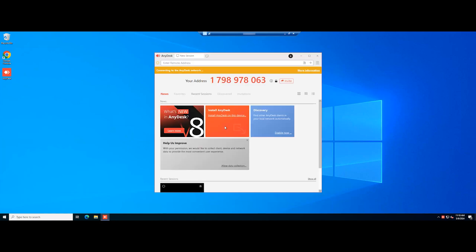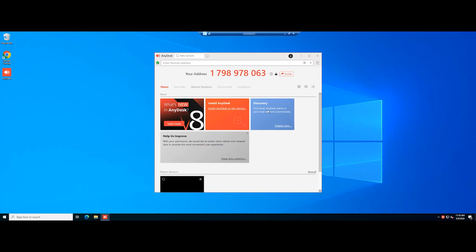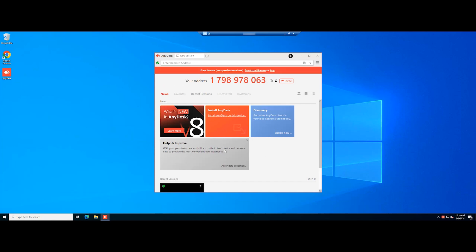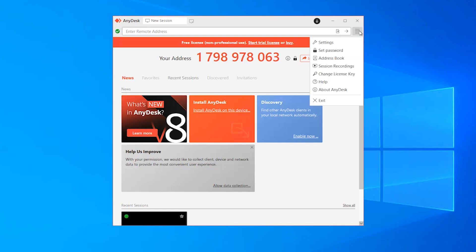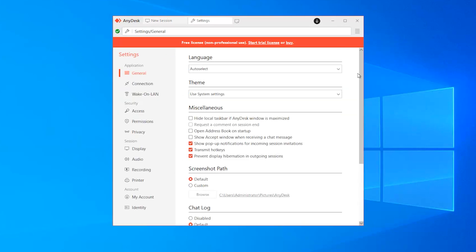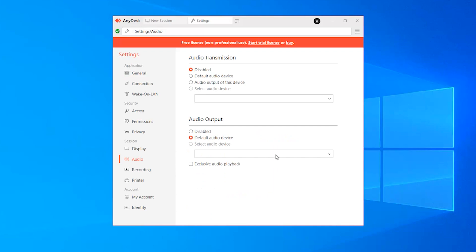To enable the transmission of audio output from all devices on your computer, follow these steps. In AnyDesk, access settings. Navigate to the audio section. In the audio transmission, choose audio output of this device.